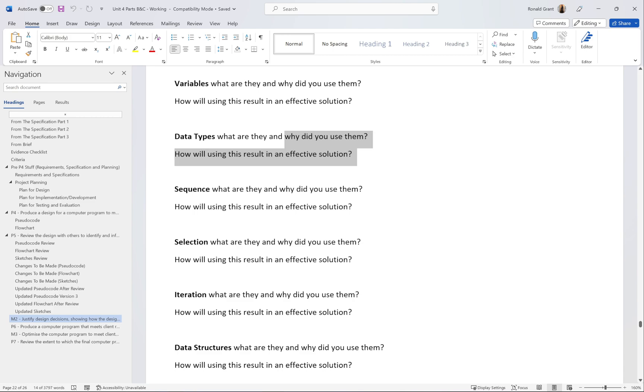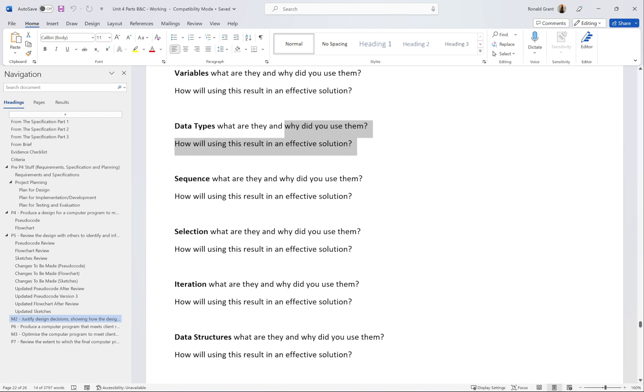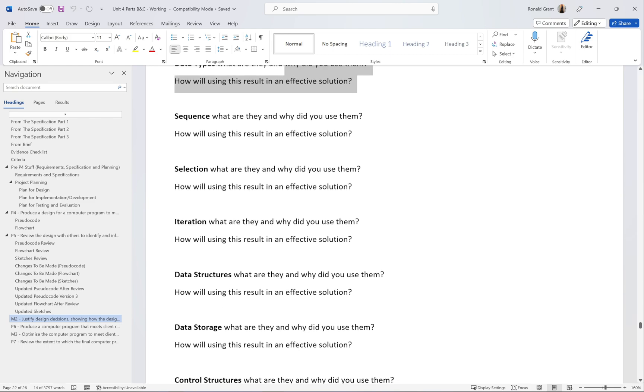The next one is sequence. Again, what is a sequence and how is this going to help you with an effective solution? If you refer to assignment A, where we had the constructs of programming, it's going to have sequence, selection, iteration. Those three things have to be there. The next one is selection. What is a selection and how is using a selection going to help you get to an effective solution? We have iteration as well.